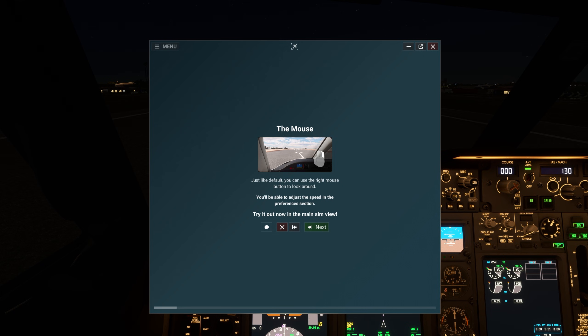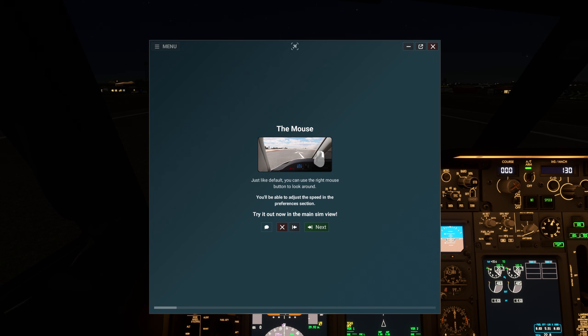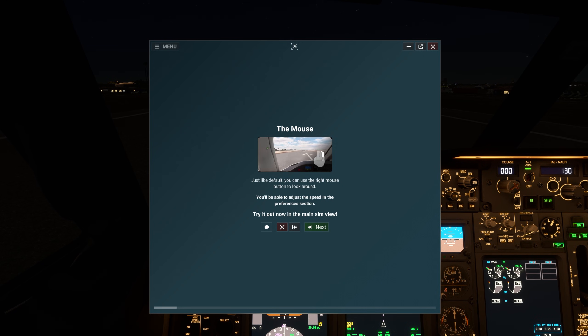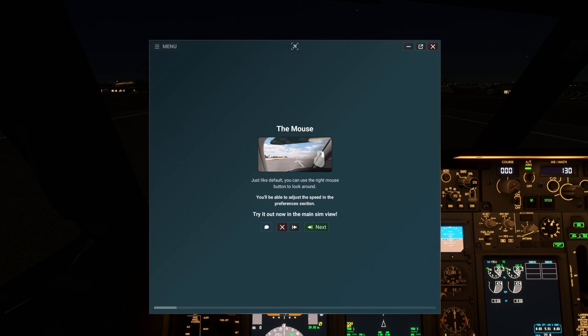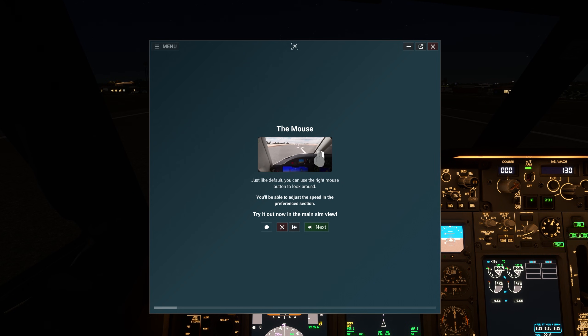Just like default, you can use the right mouse button to look around. You'll be able to adjust the speed in the Preferences section. Try it out now in the Main Sim view.